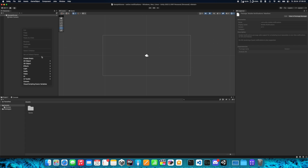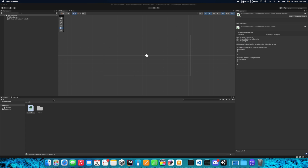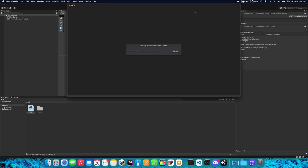Let's begin by creating a new object on the scene. Let's call it Native Notifications Controller, and let's create the script and call it Android Notifications Controller. Now we need to edit this script, so let's open it with your favorite IDE.